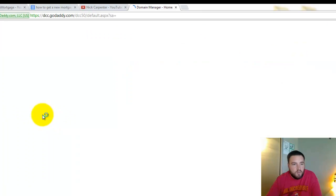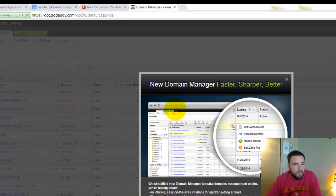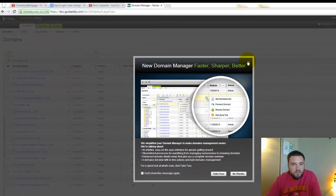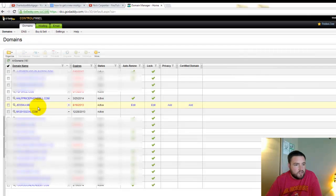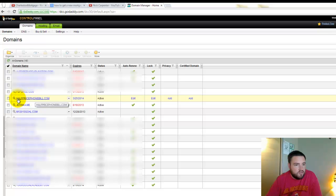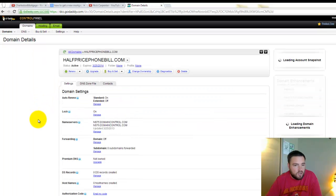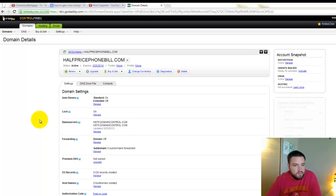What that's going to do is pull up a list of all your domain names, so then we can go here. Let's say for example, this one right here, halfpricephonebill.com.